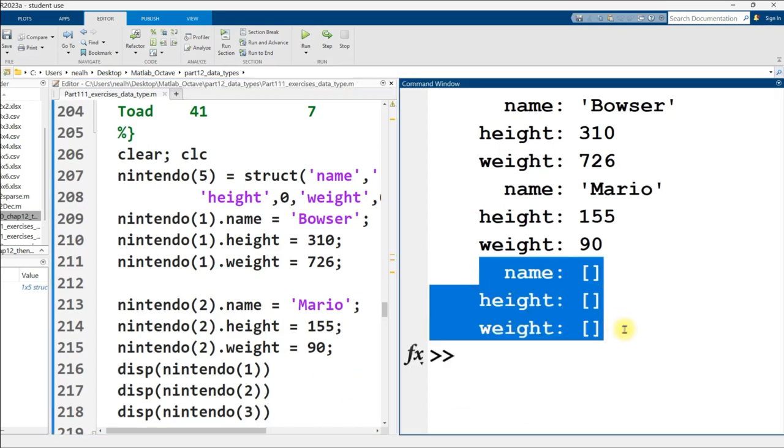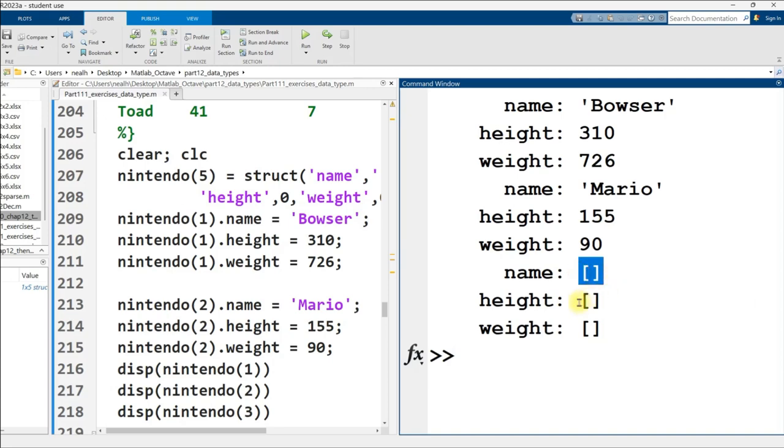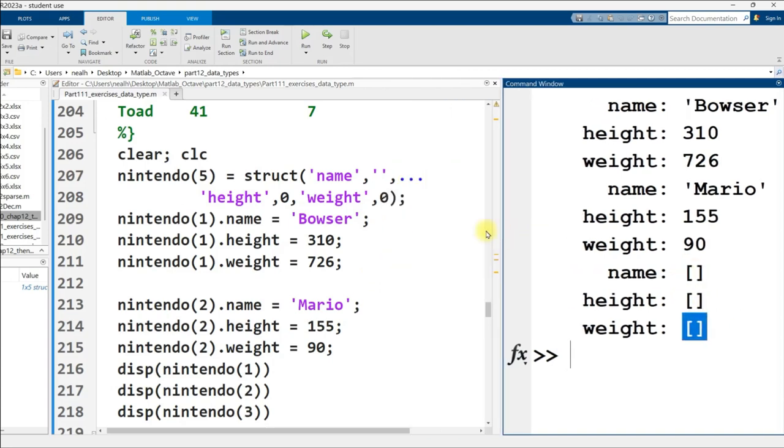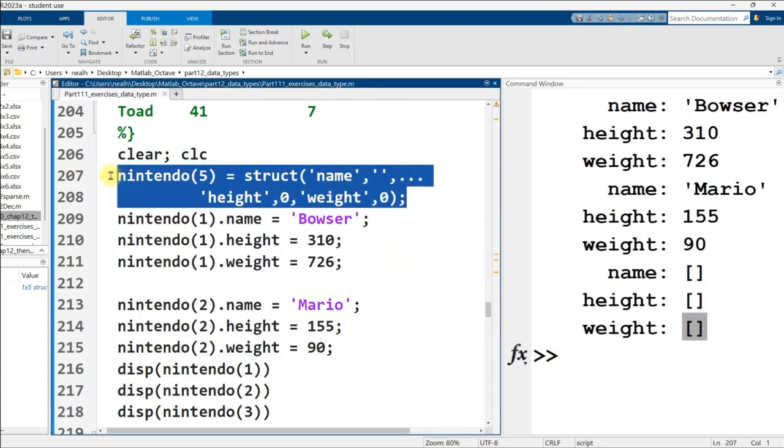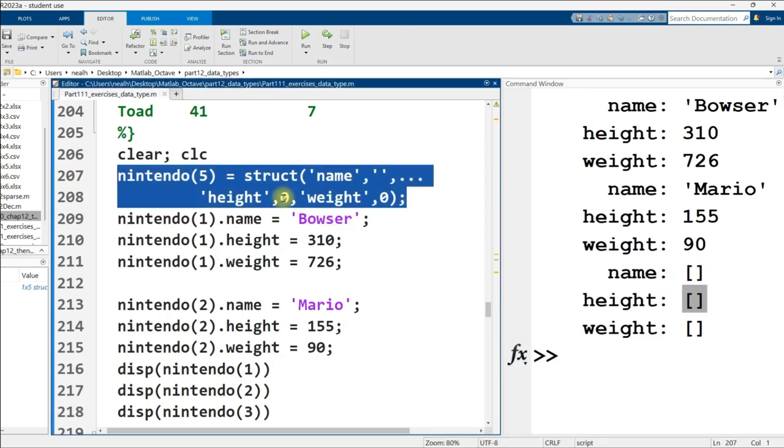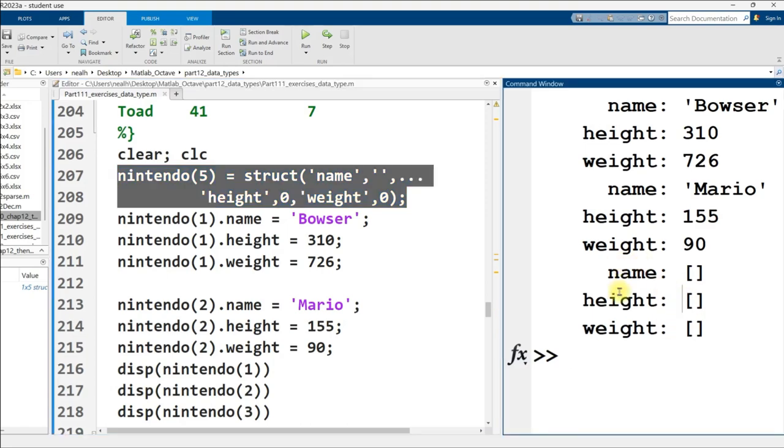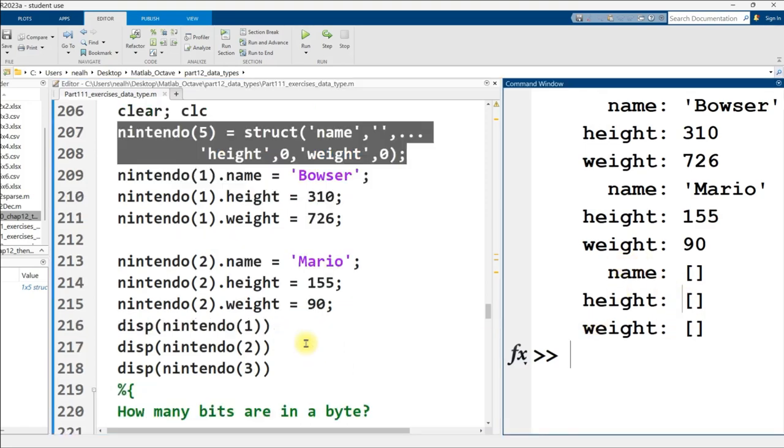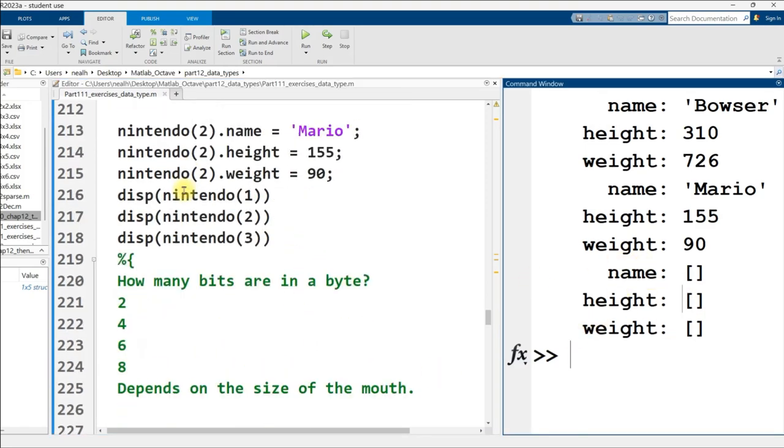And then if I want to put in the first character, I'll put in Bowser here. I say Nintendo at position one dot name equals Bowser. And then Nintendo at position still at position one, but not the name. The height is going to be 310. And the weight is going to be 726. And then you do a very similar thing for our next character here. Let's put in Mario next. So at position two in the vector.